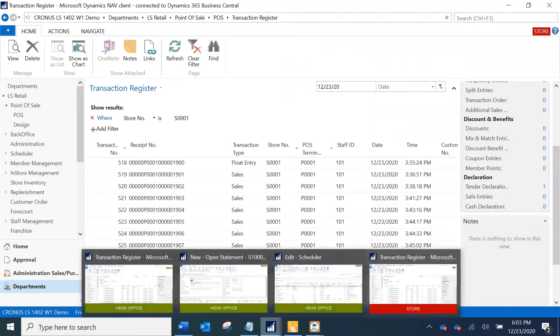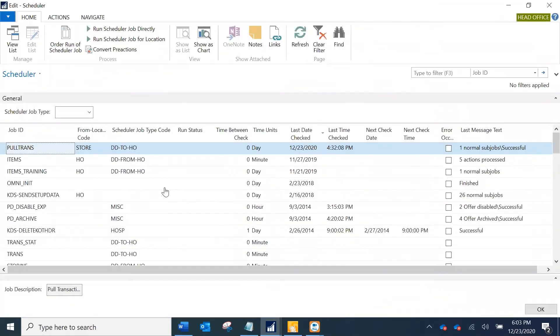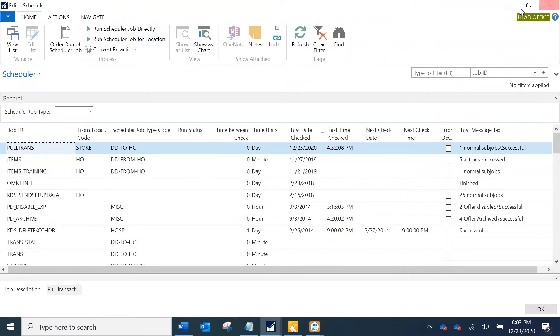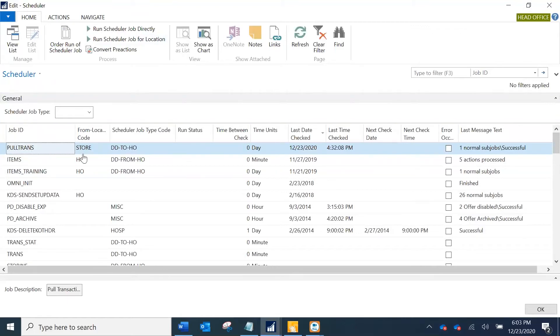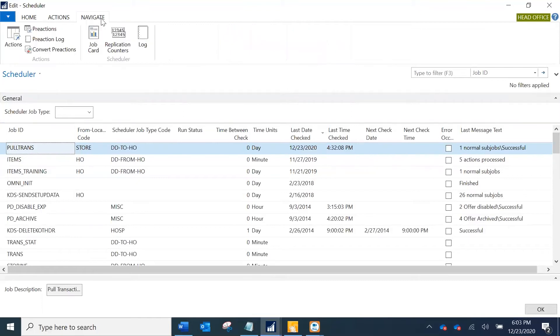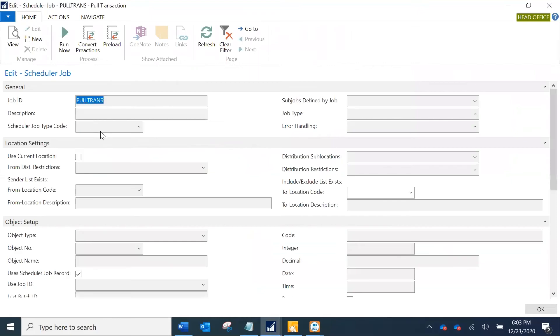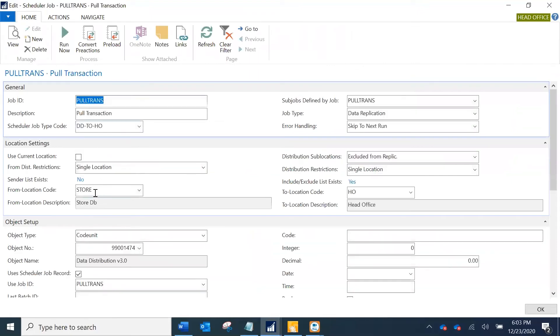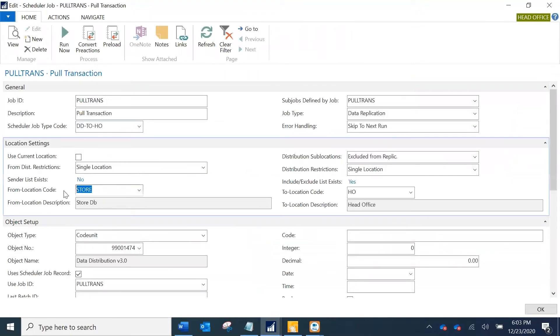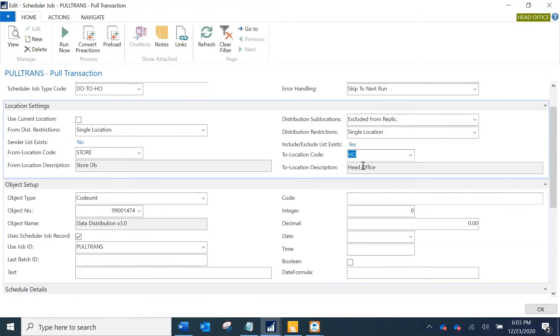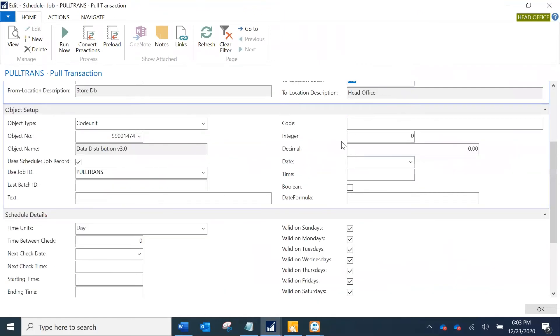What I will do is I will pull that transaction from the store to the head office. This is my scheduler window of the head office. I have already created a job to pull the data from my store. If I go to the job card you can see I have defined that from location, from the store database, I want to pull the data to my HO since the statements are being posted in the HO.